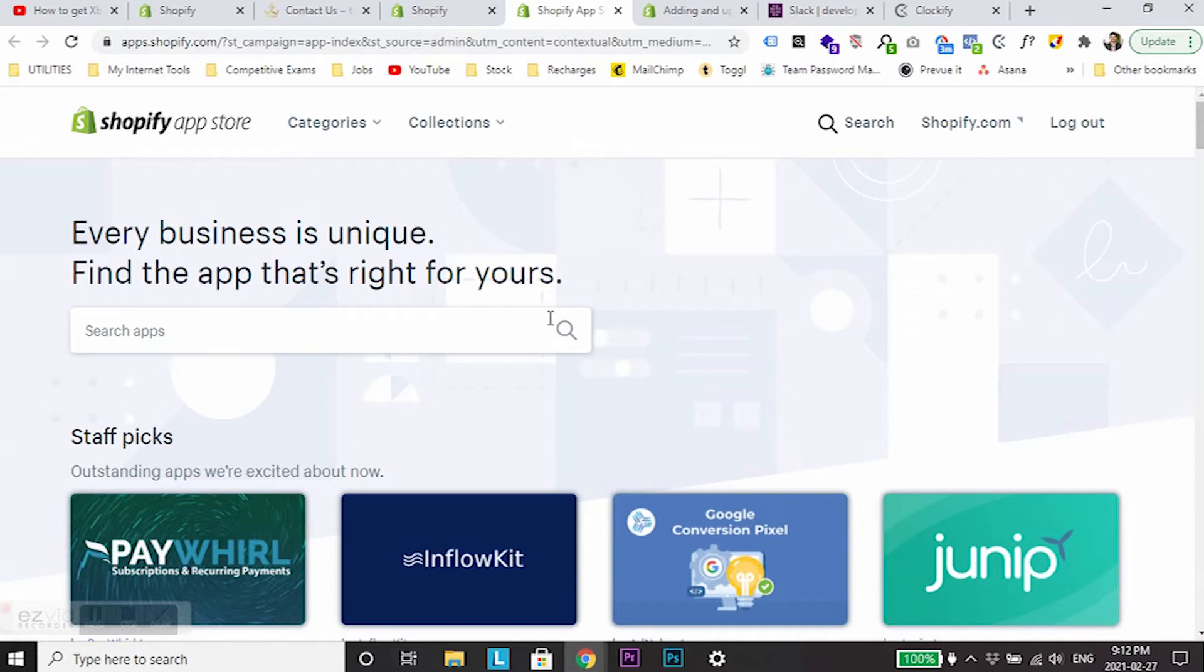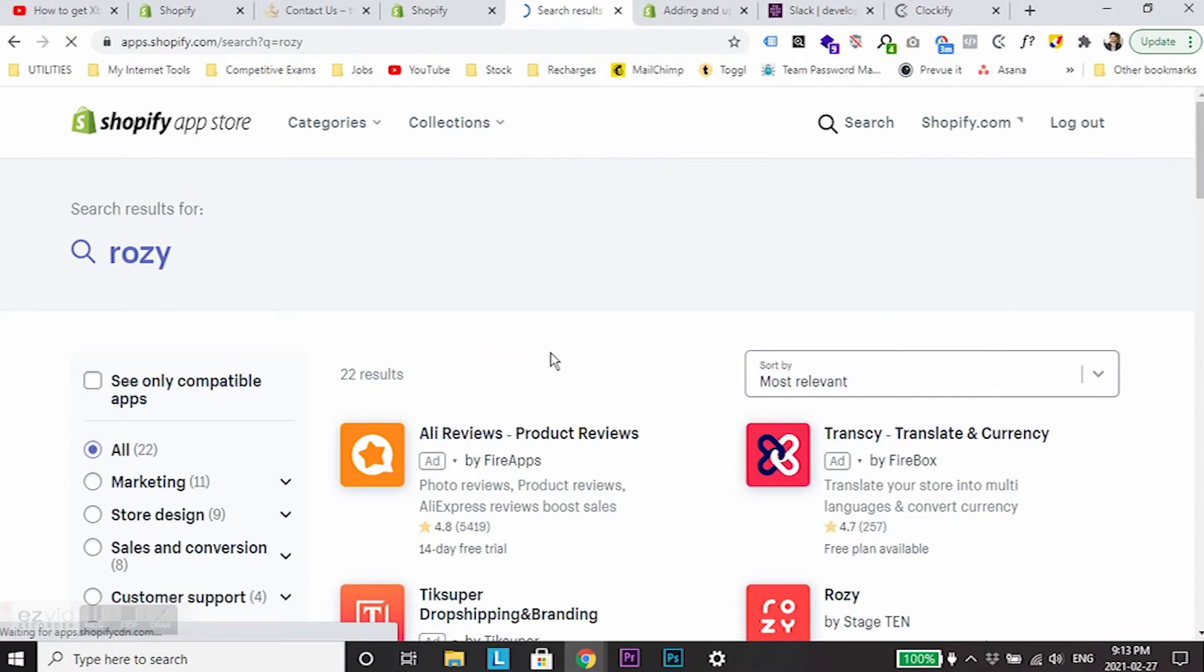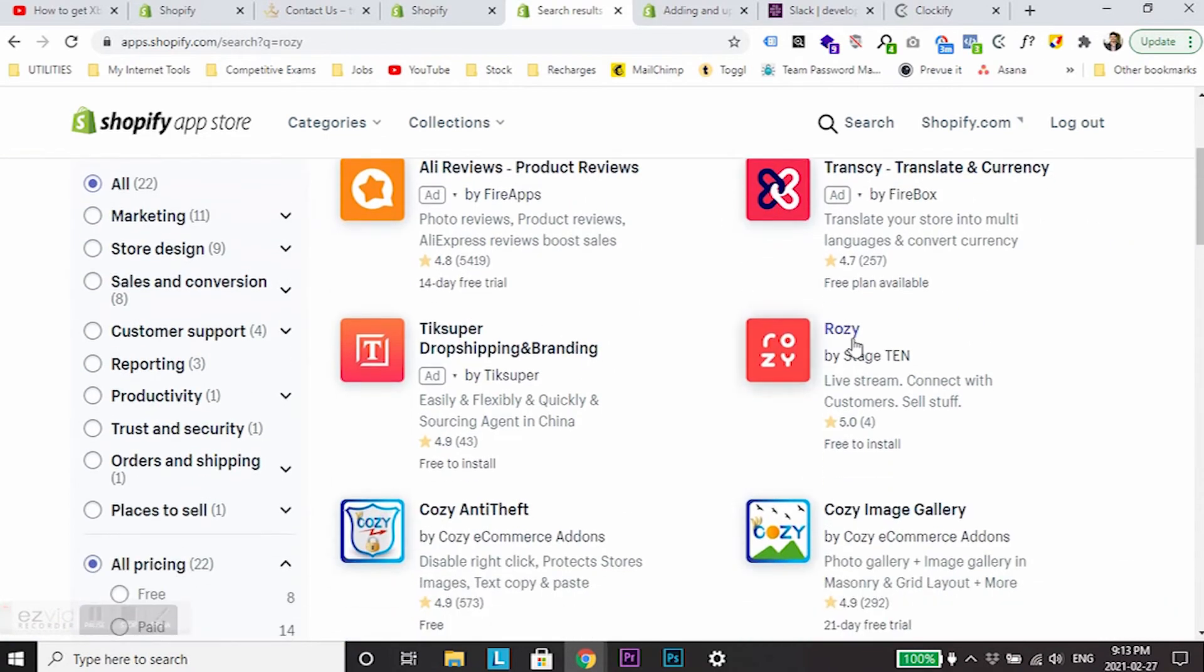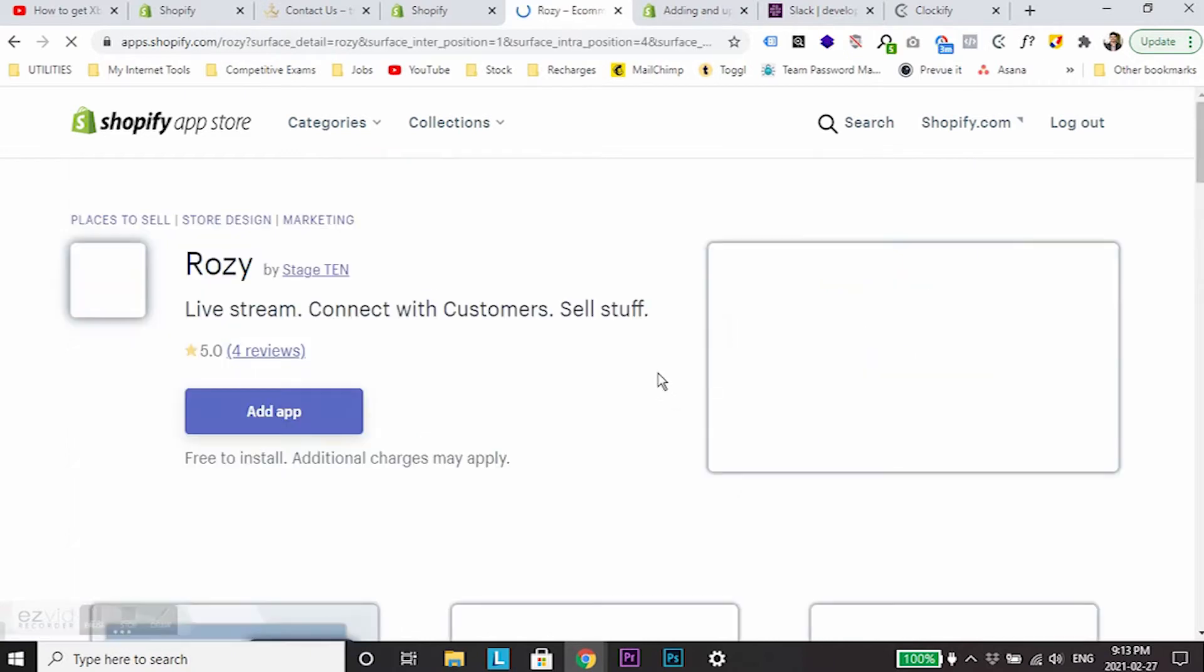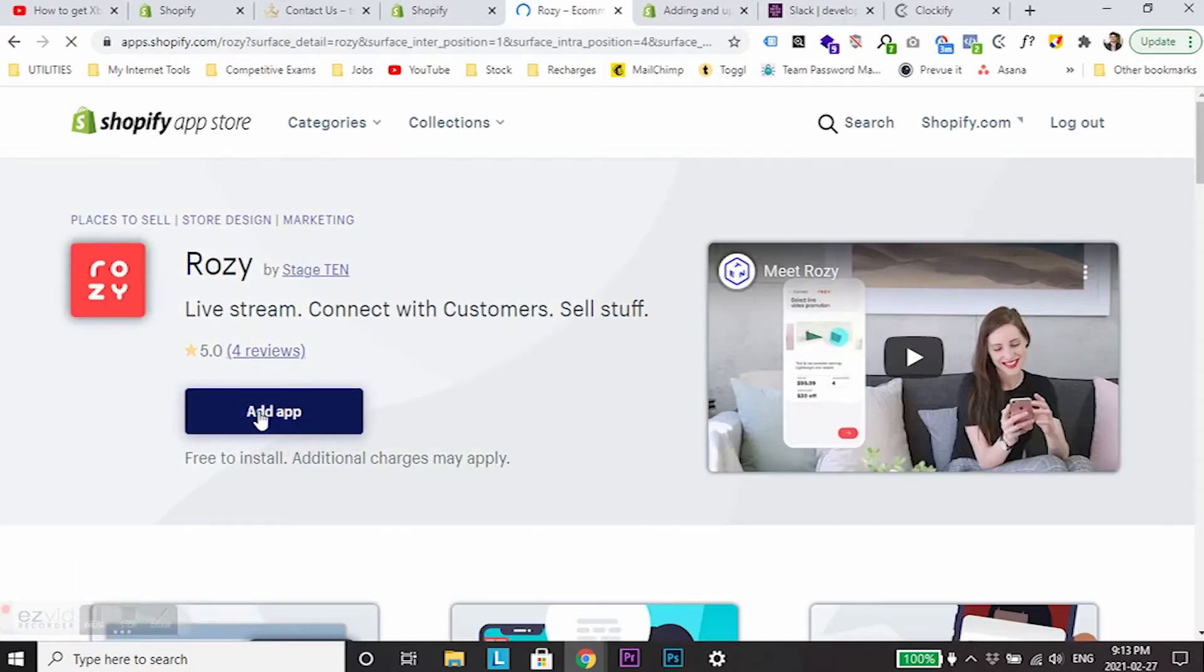From here, just search for Rosie. You will see an app by Stage 10. All you need to do is open this app.